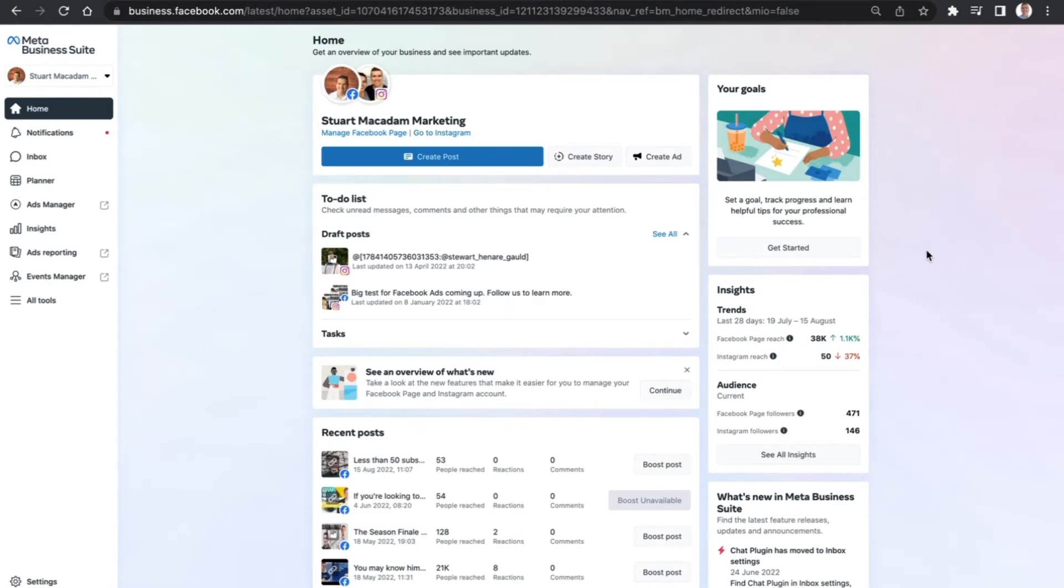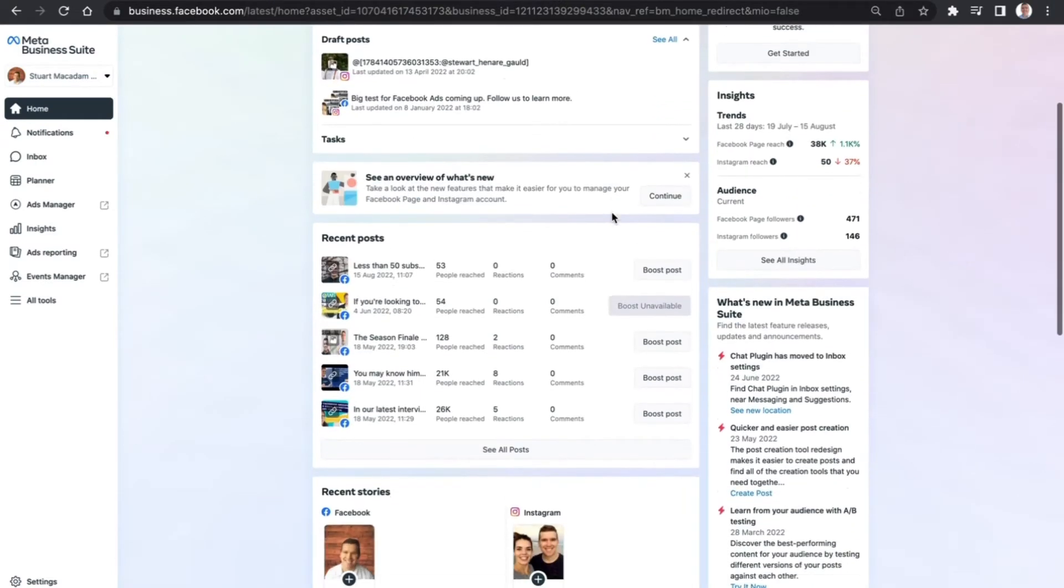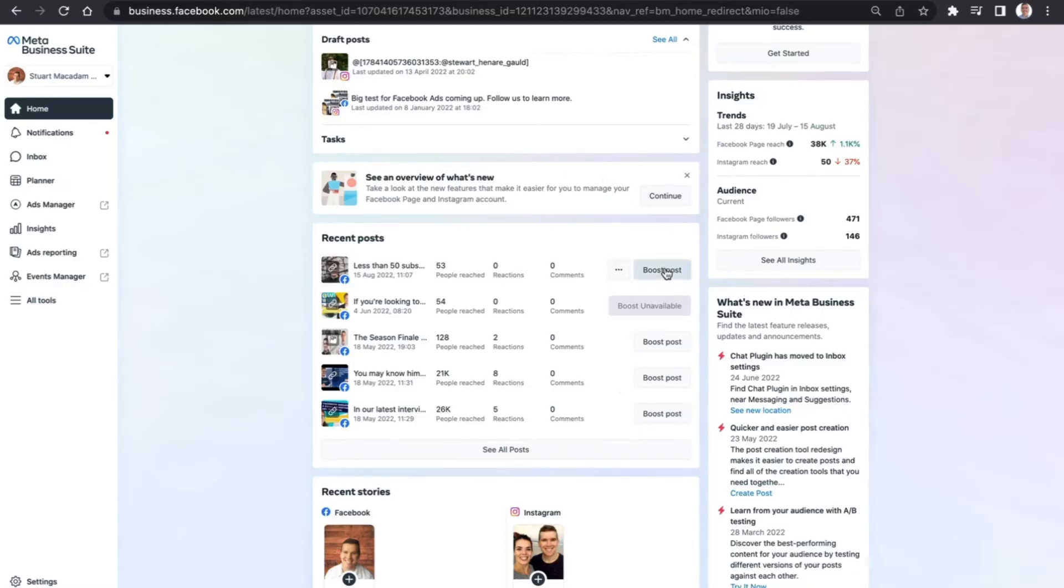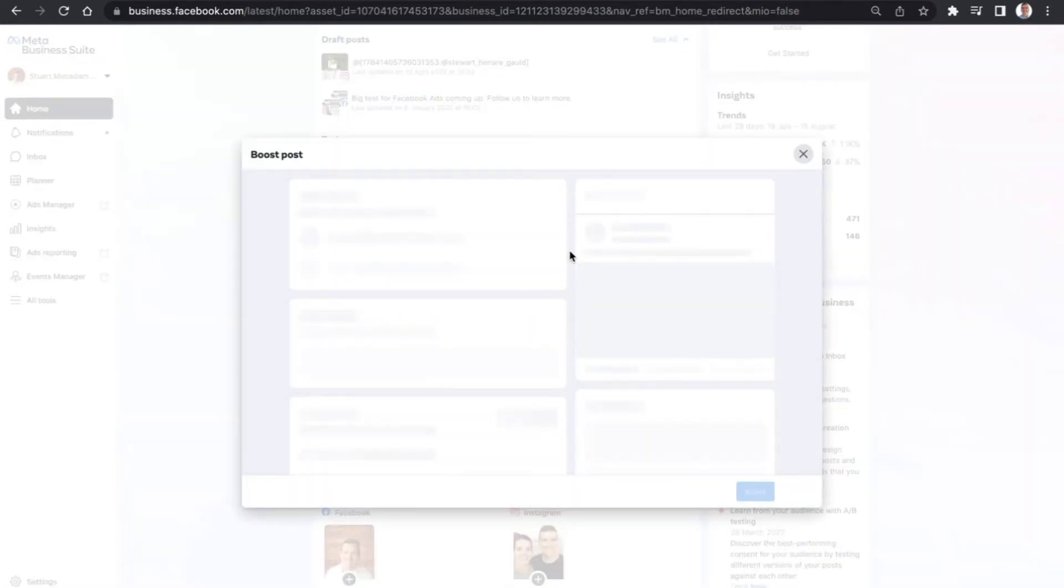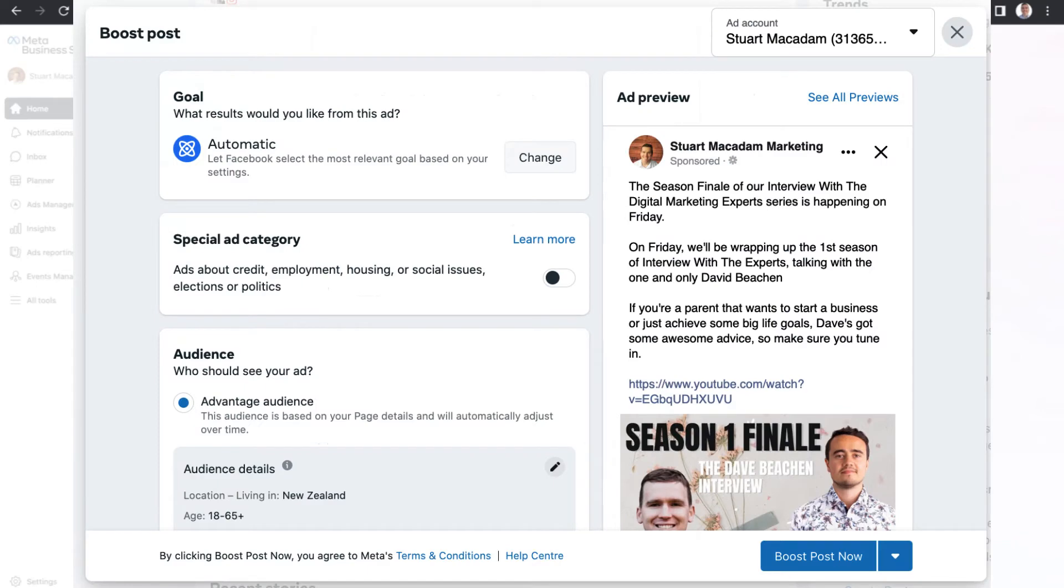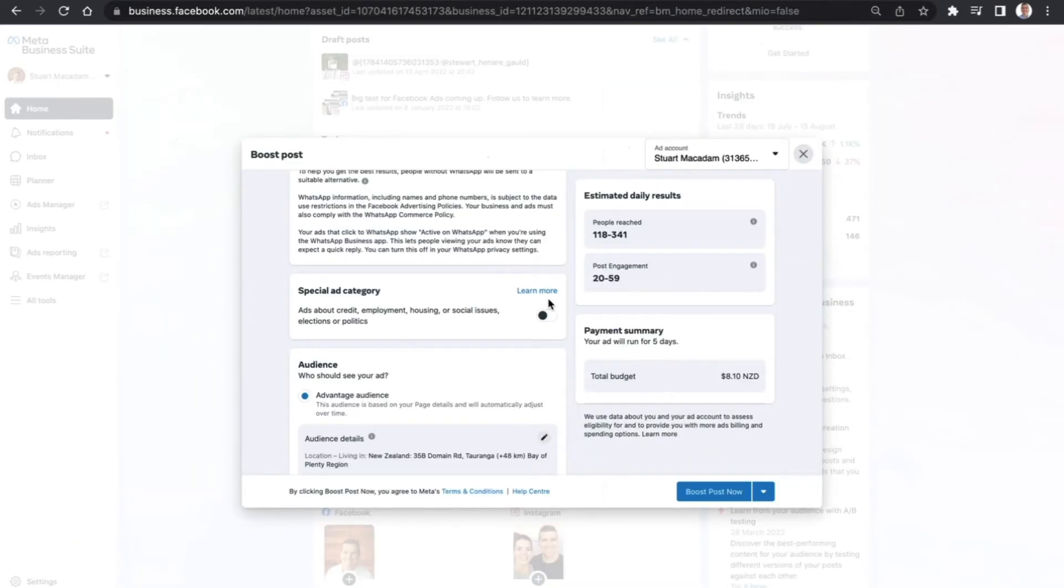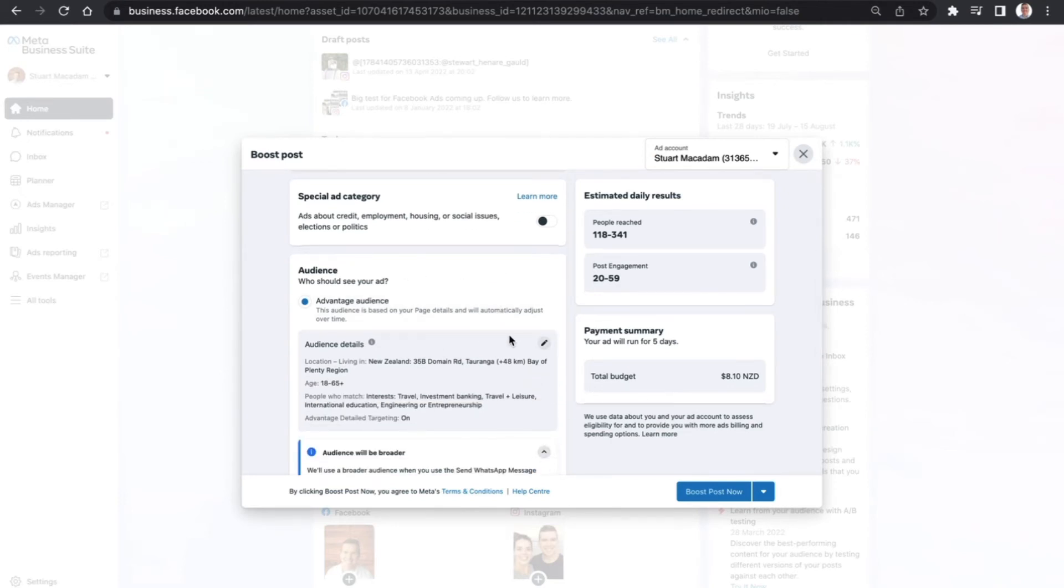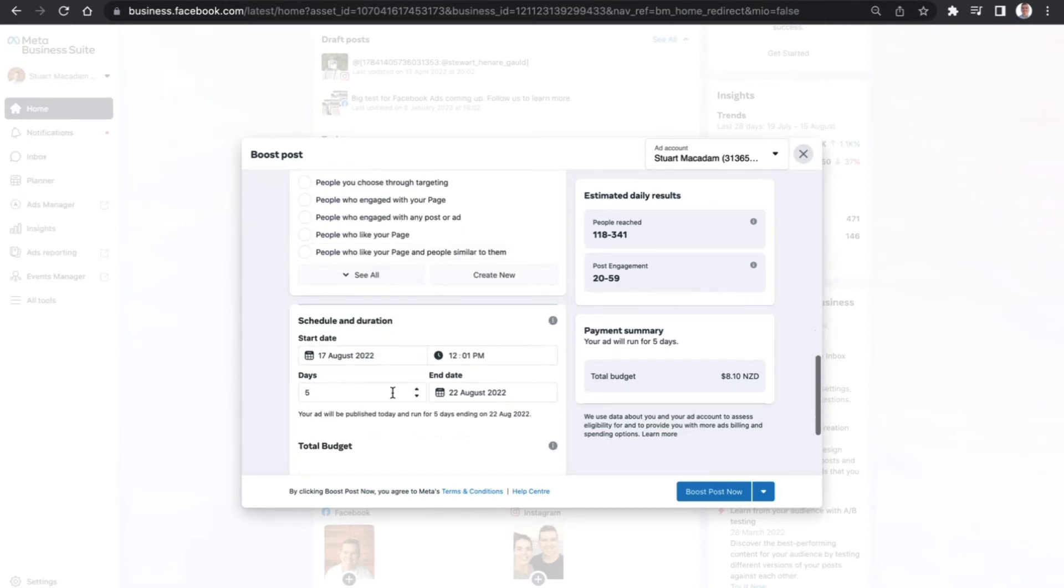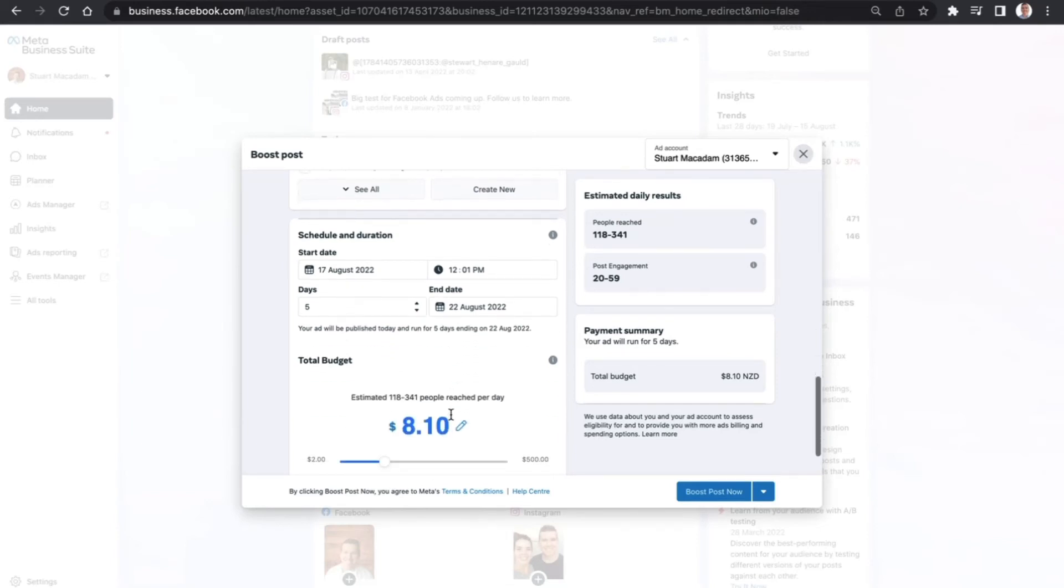You then want to scroll down on the homepage until you see recent posts. Select the post that you want to boost and click boost post. This will then bring up the post itself, and it will allow you to customize it so that you can select a call to action button, who you are targeting with the audience, and also the schedule that you'd like to run as well with the budget.